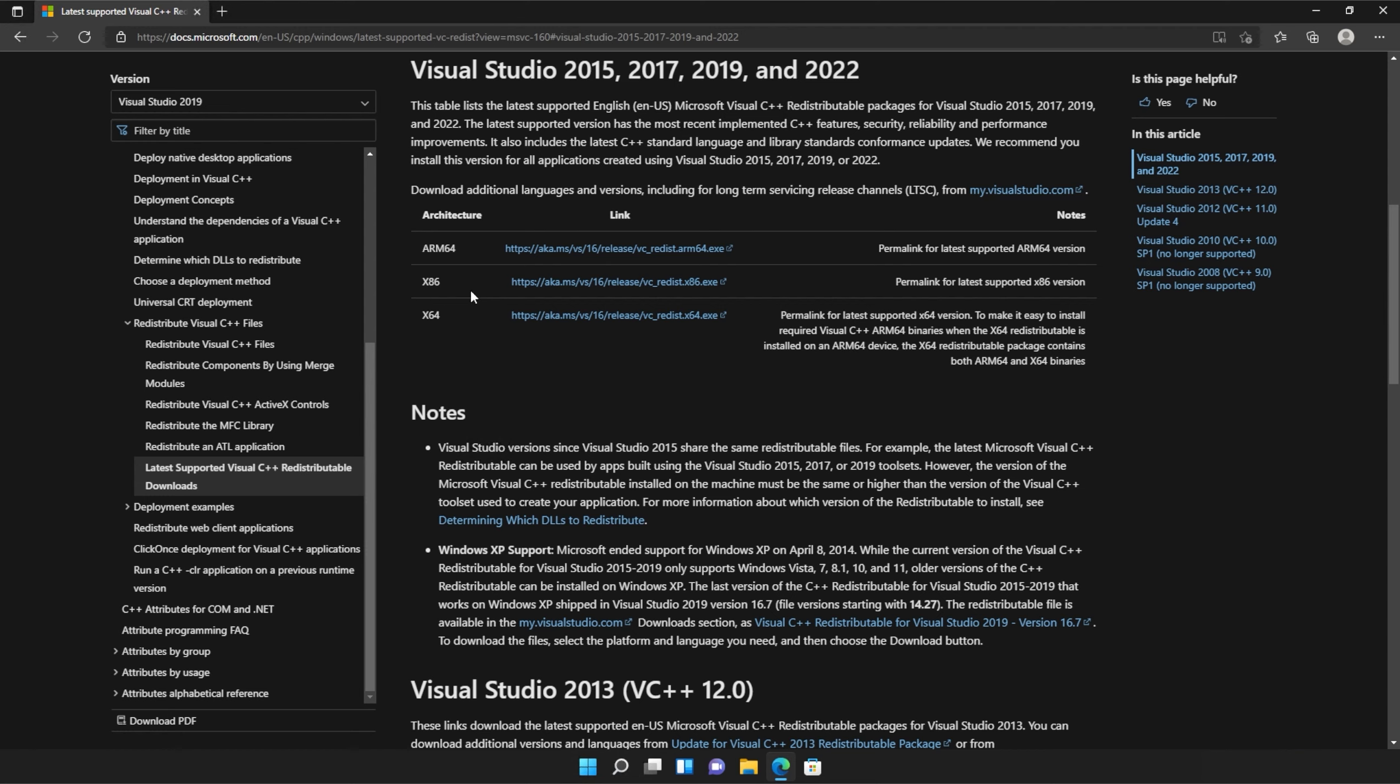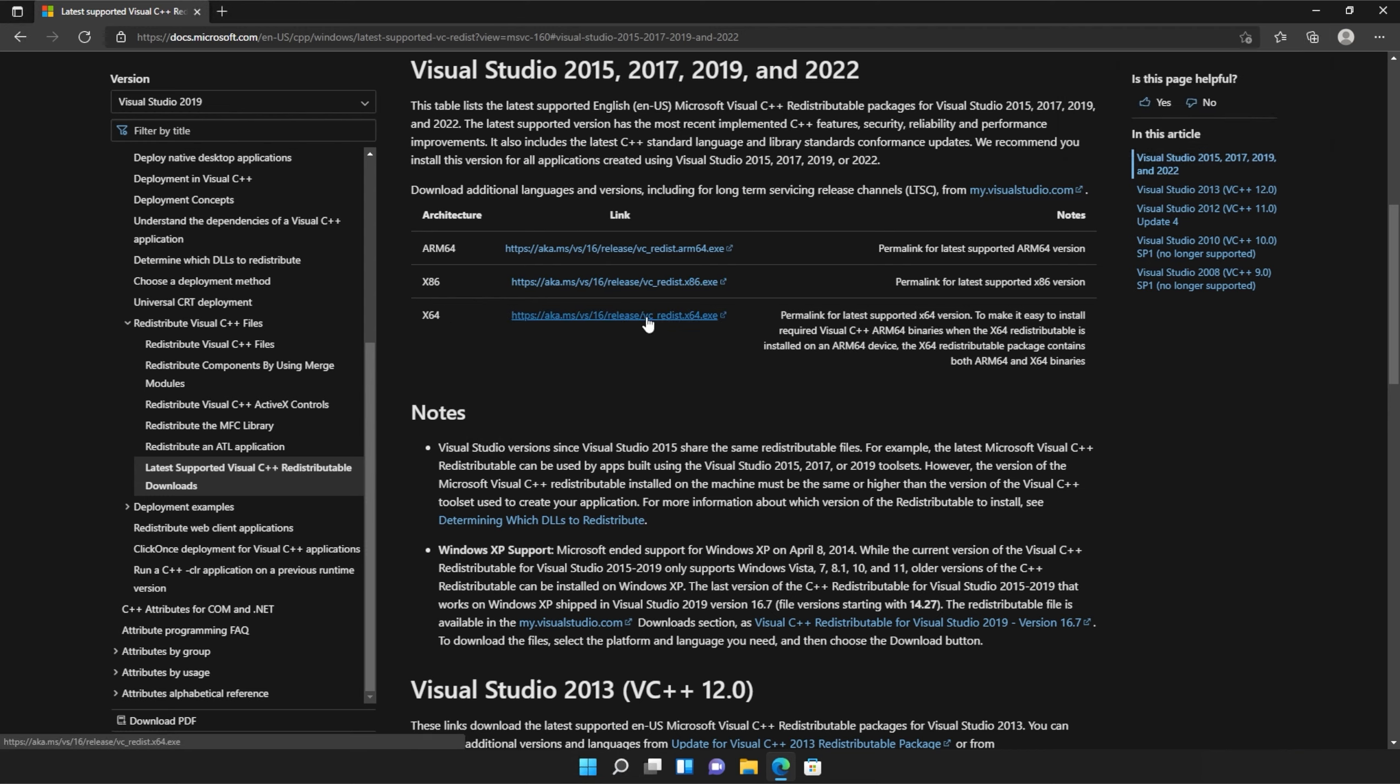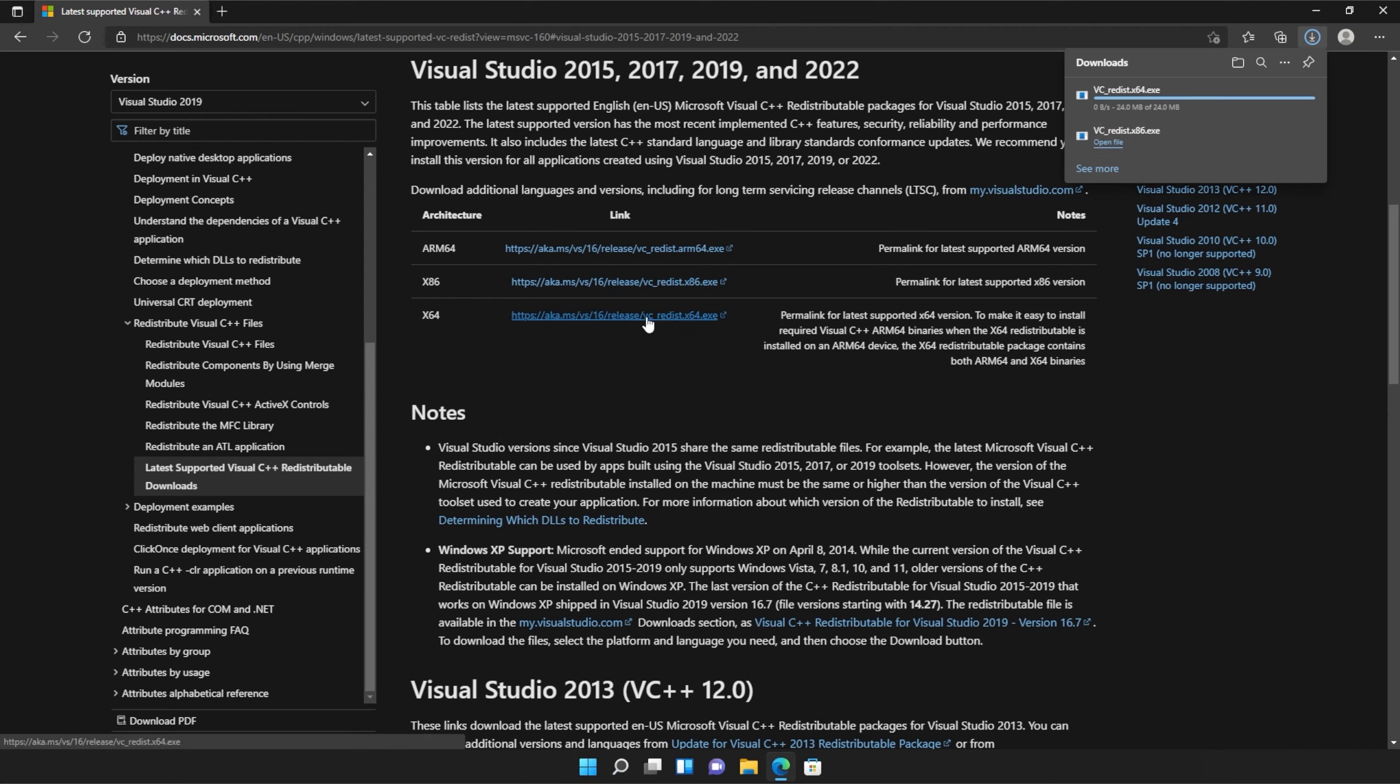All you need to do is locate where it says x86 and then click the link to the right-hand side of it and do the same for the next link, x64. Click the link here. Then two files will be downloaded onto your computer, both around 25 or 24 megabytes.